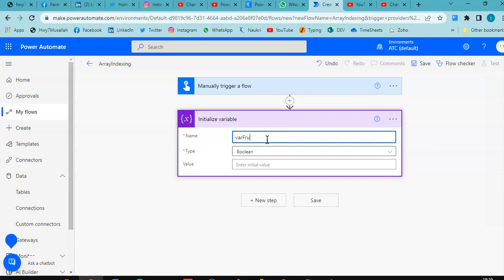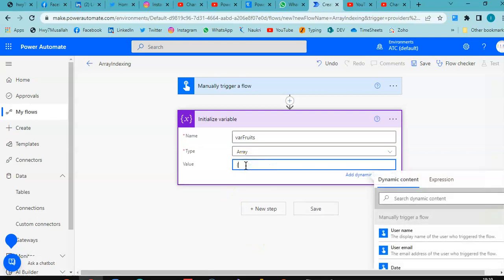The name of the variable is 'fruits' and it is of type array. We add fruits: mango, mango, banana, apple, and strawberry. There were wrong brackets in the beginning, so we need to fix that.